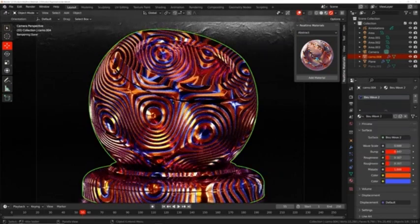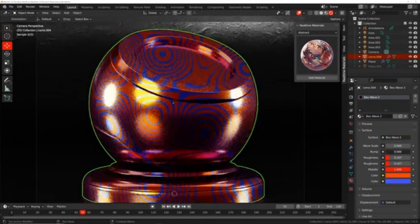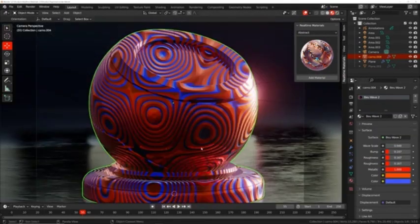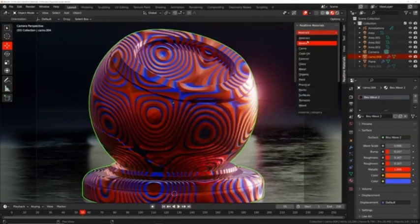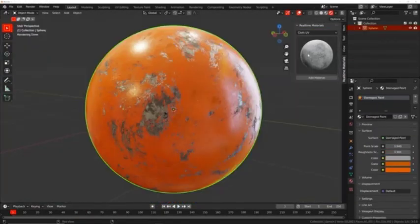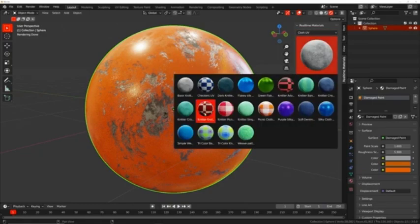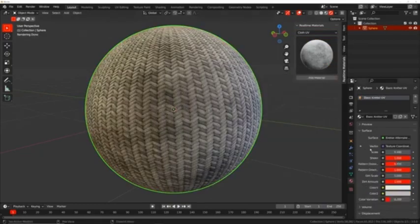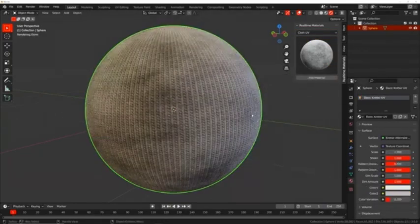This library includes 300 plus materials for stone, wood, metal, and many other surfaces, making it easy to create highly detailed material with minimal effort.